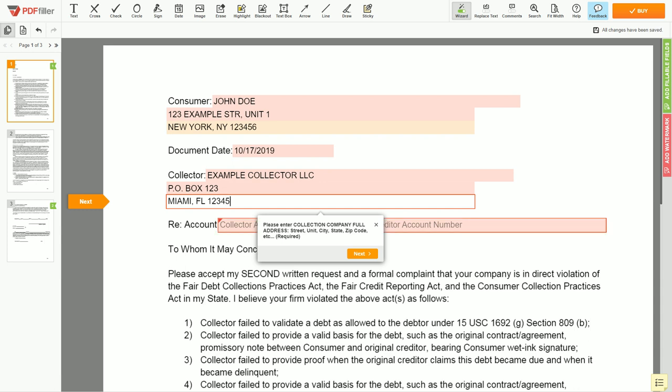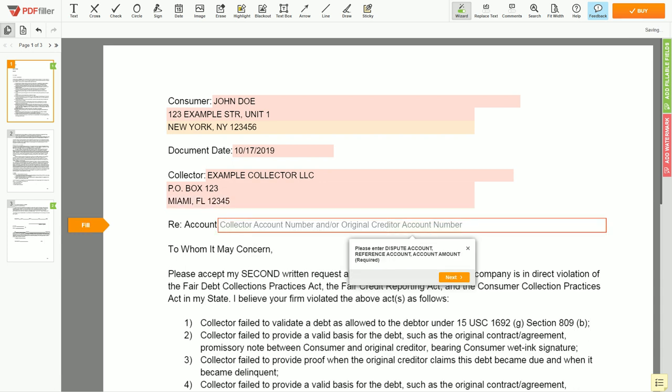Now, you need to input the dispute account number, document date, and possible debt amount. An example, account 12345, date the 1st of January 2019, amount $100.